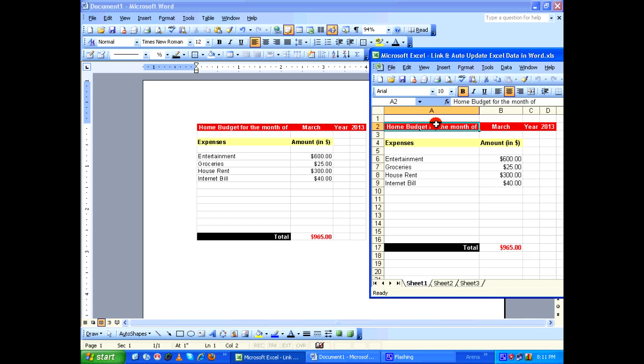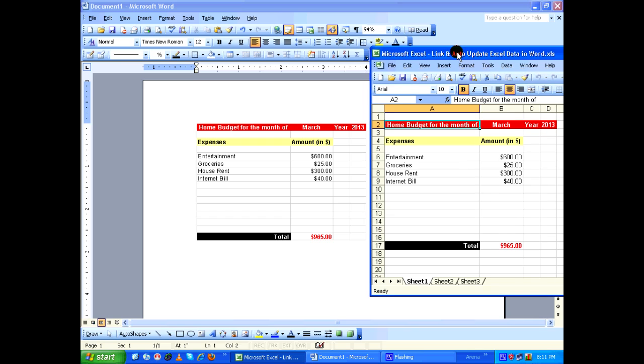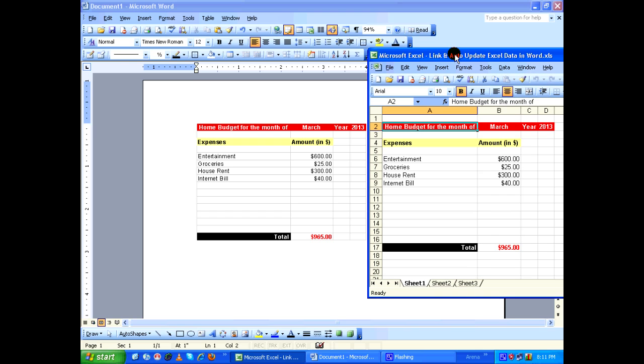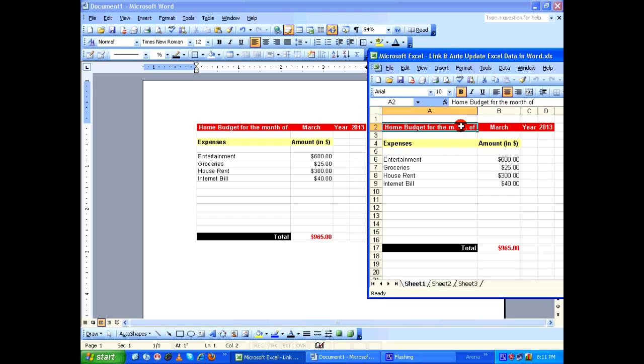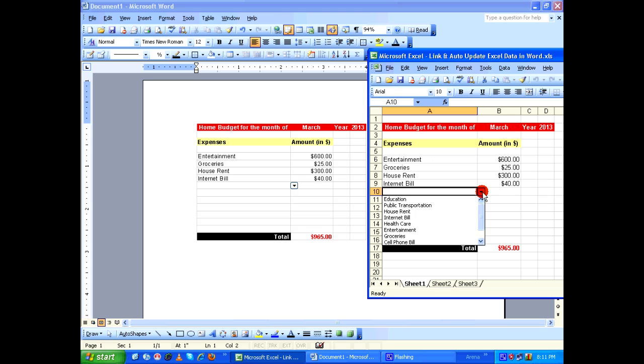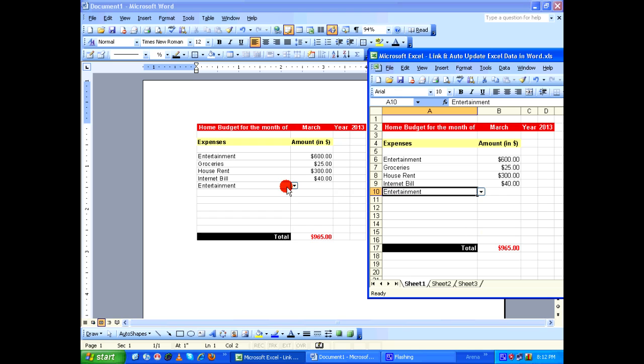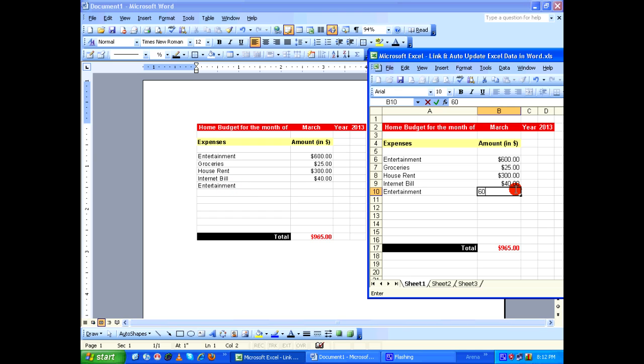So after doing that I come back to Microsoft Excel and I'm going to add one more item to the expenses column. Watch carefully. Whenever I add data here it will dynamically get updated in Microsoft Word. So let's go ahead and add some amount $60.